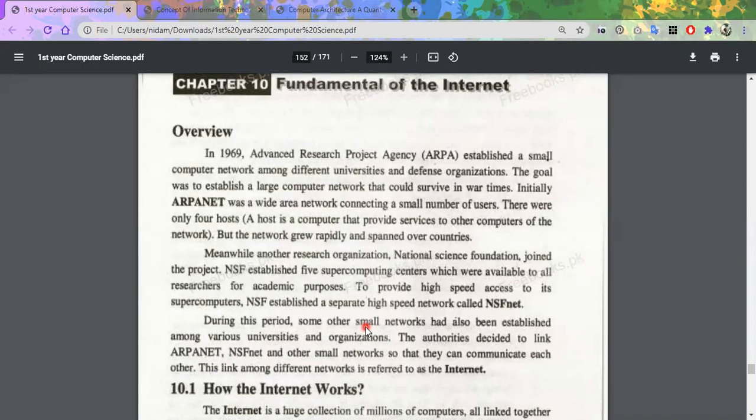Asalaam alaikum class. Today we are starting Chapter number 10. Chapter number 10 is Fundamentals of Internet.